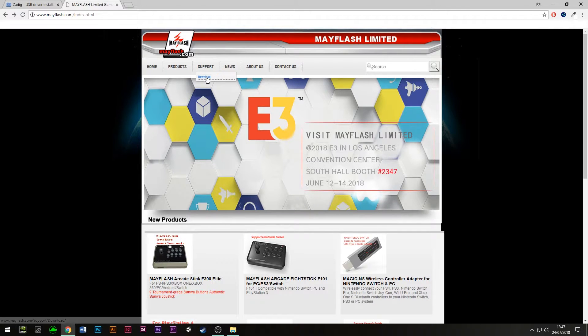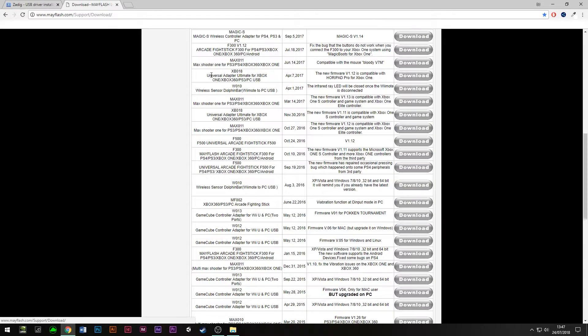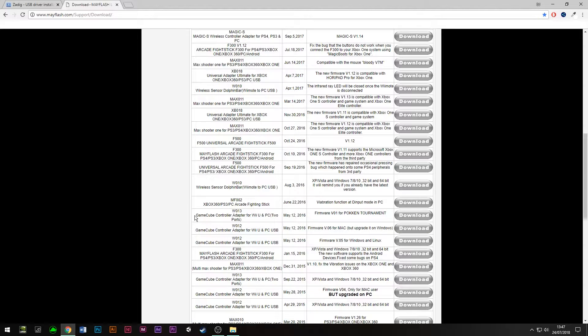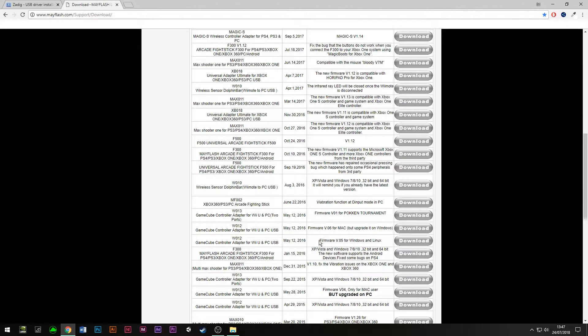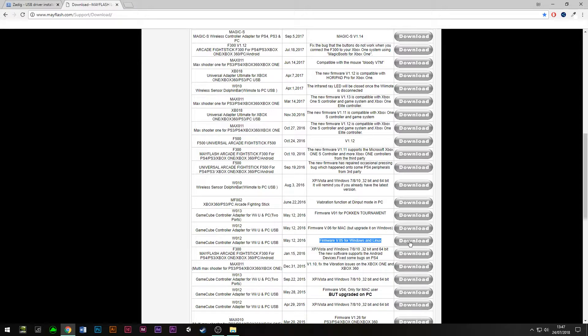We need to go to support and download, so just click on that. Then we need to find the GameCube controller adapter for Wii U and PC. We need to find the latest firmware for Windows, so it seems to be this version here. Just click download on that.